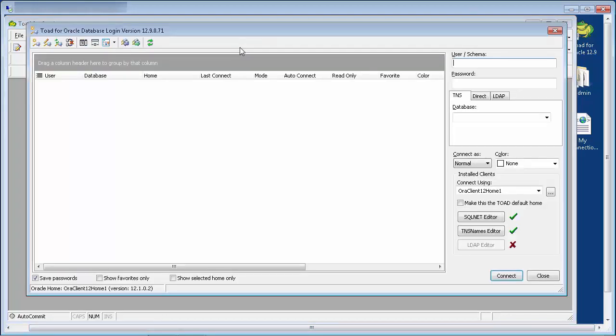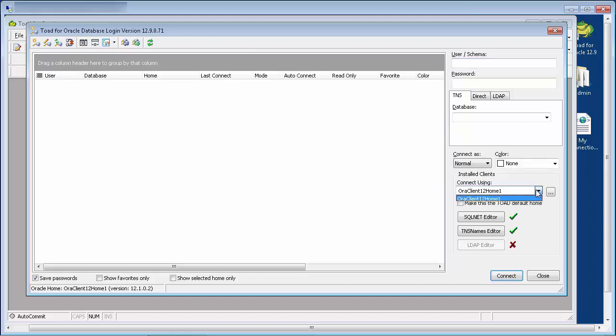Assuming the Oracle client has been correctly set up, you should see an entry in the Connect Using dropdown. If an entry exists but it's in red, click the ellipses to look at the Oracle Homes window.